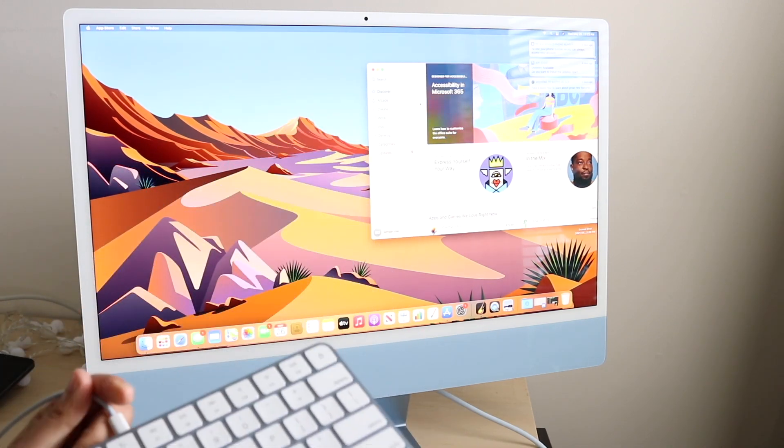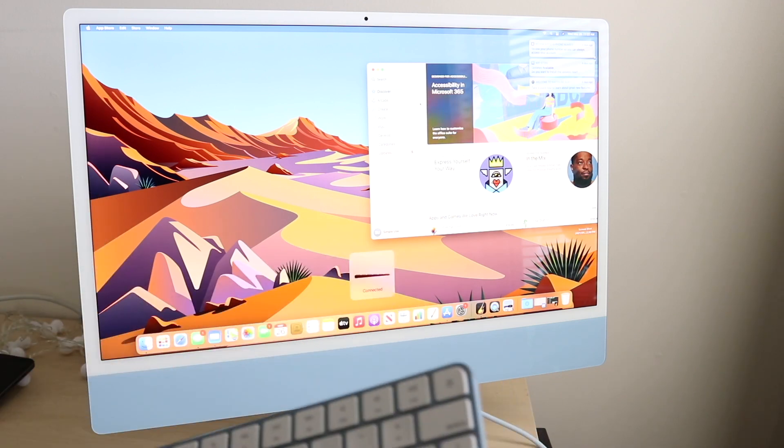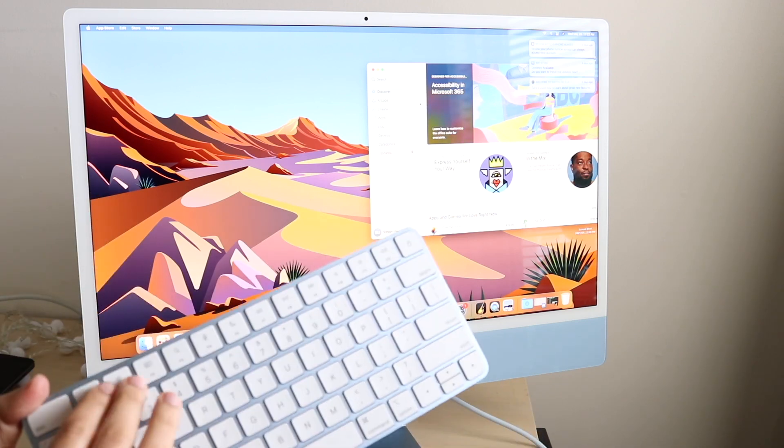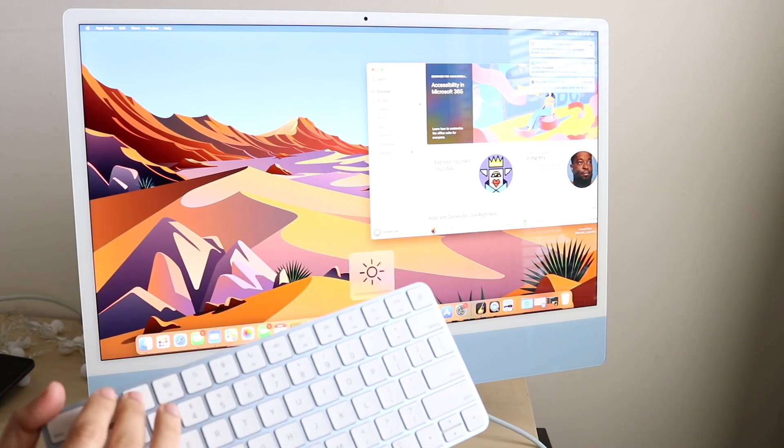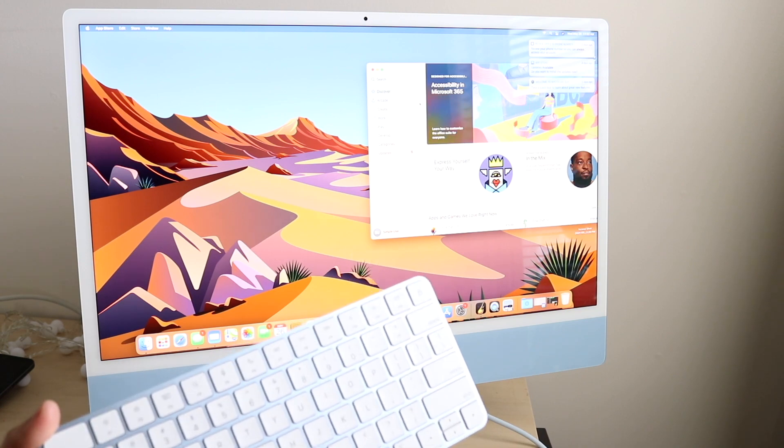Now you can go ahead and unplug it and it'll still work. It's a wireless keyboard obviously, so everything still works now.